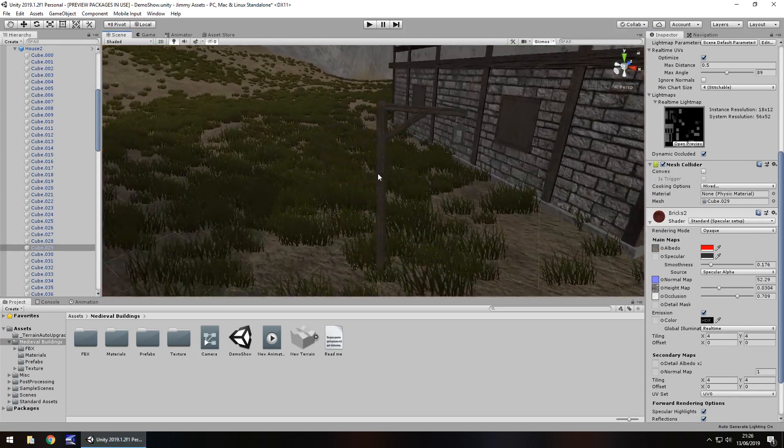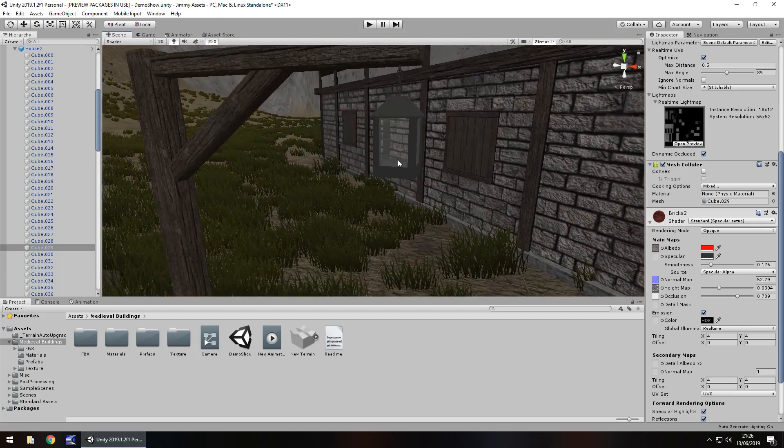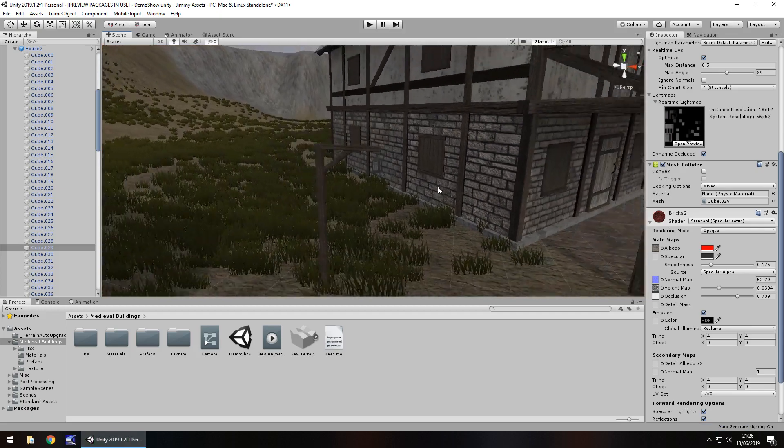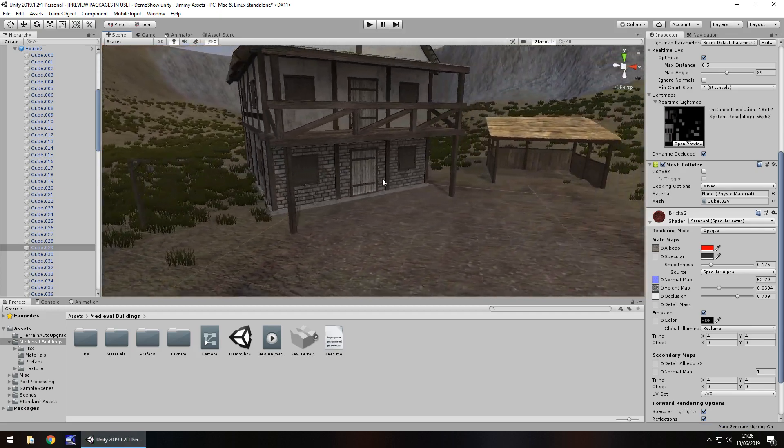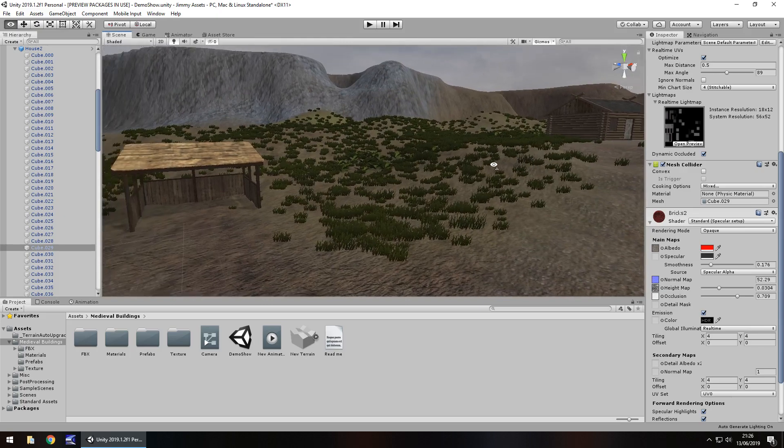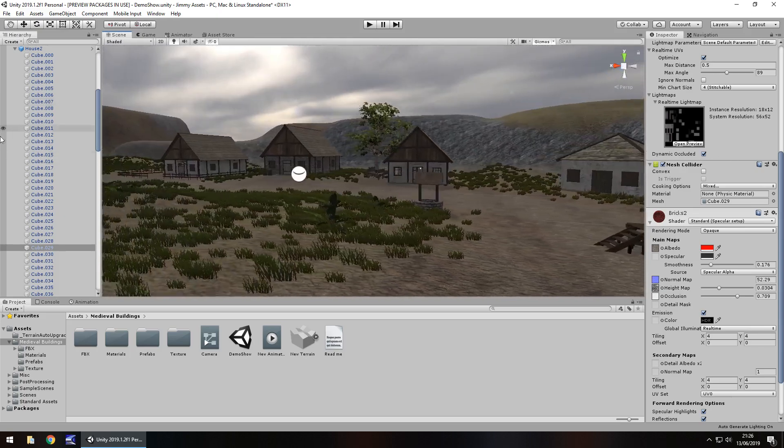We even get these little lights here. So all you need to do is just add a little point light in there and add a little candle and there you go. There is so much you can do with this asset. I think it's absolutely fantastic.